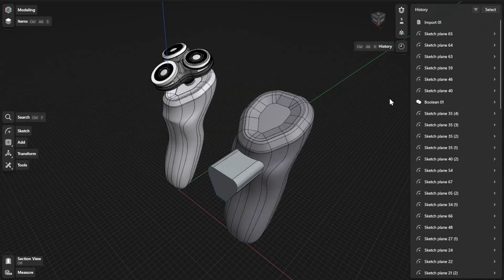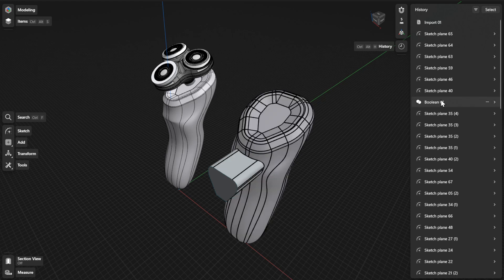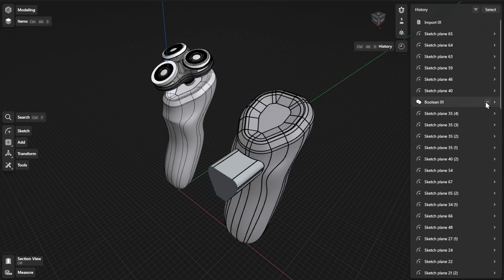In History, the Boolean operations Union, Subtract, and Intersect are recorded with the default step name Boolean. To modify the parameters for your Boolean operation, find the specific step in the history sidebar.